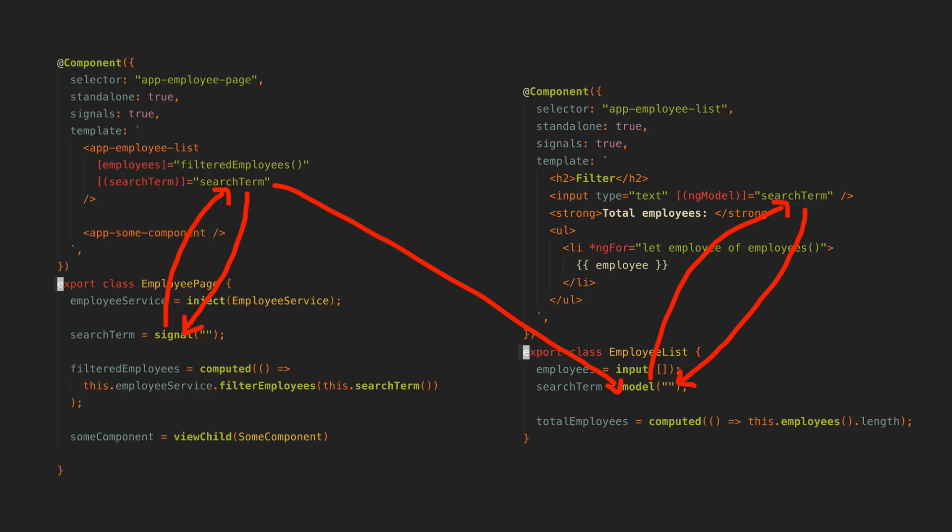In this case, I want the child component to be able to update the search term and I want the parent component to be able to react to that search term changing and update the employees input as a result. Our parent component and child component are sharing the same writable signal. So just like with ngModel, if either party in this two-way data binding contract updates the value, they both get the value and can react to it.